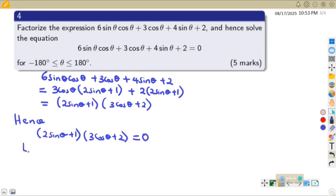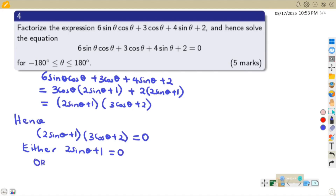We have two factors, so either (2sinθ + 1) = 0 or (3cosθ + 2) = 0. We are going to use the factors we have got to obtain the angles they need us to find.